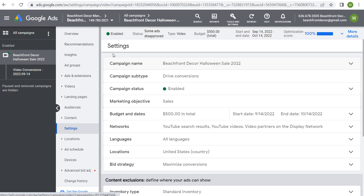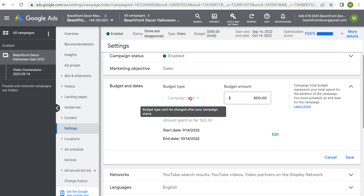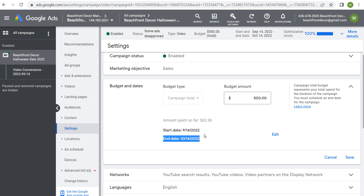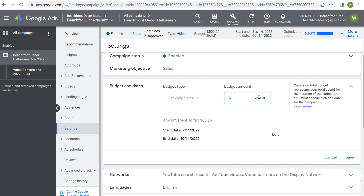Coming back to costs — going into the settings for this campaign, you can see our budget and dates. When I created this campaign, I set a campaign total budget which you cannot change after you launch. My total budget for this campaign is $500. You can see I've spent $63.36 so far. I started on September 14th, today is the 18th, and my end date is October 14th. You have a ton of control because if I tell Google Ads I only want to spend $500 for my campaign total, that's how much I'm going to spend.